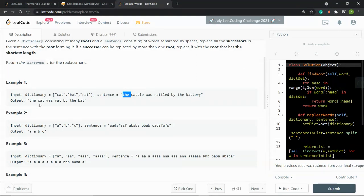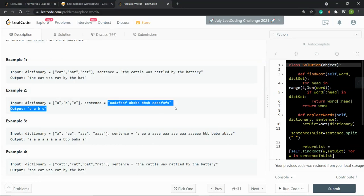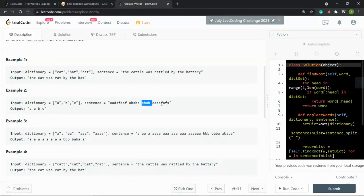For the second example, with a dictionary of 'a,' 'b,' and 'c,' and a given sentence, we replace each word by its matching root. The first word is replaced by the root 'a,' the second word also starts with 'a' so it gets the root 'a' again, the third word starts with 'b' so it gets the root 'b,' and the fourth word starts with 'c' so it gets the root 'c.'